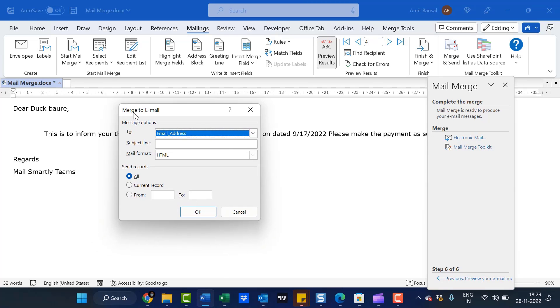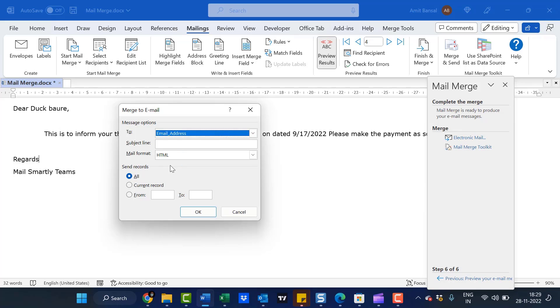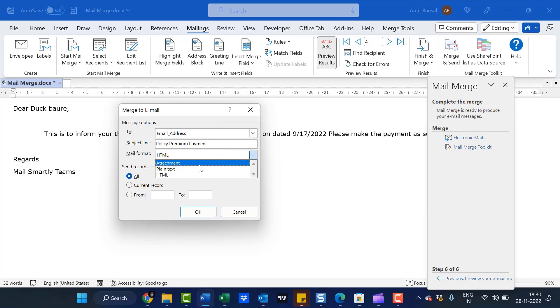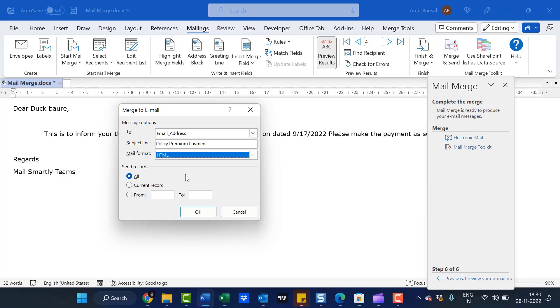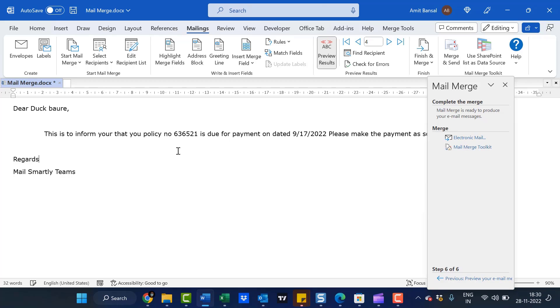It asks for Merge to Email Message settings. The first option, To, has the email address already selected. The second option is the subject line: 'Policy Premium Payment.' The subject is common for everyone. For mail format, I can choose attachment, plain text, or HTML. I'll keep it as HTML. Select Send Records to All. You can see it processing for each person. It will take a few seconds to automatically forward these emails to their addresses.